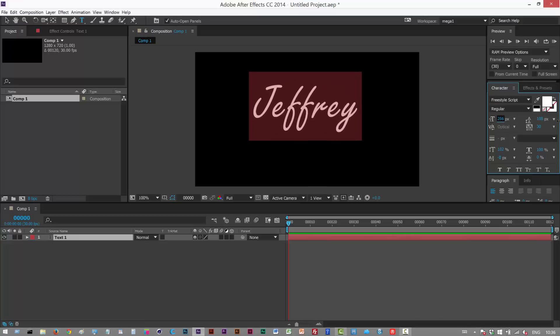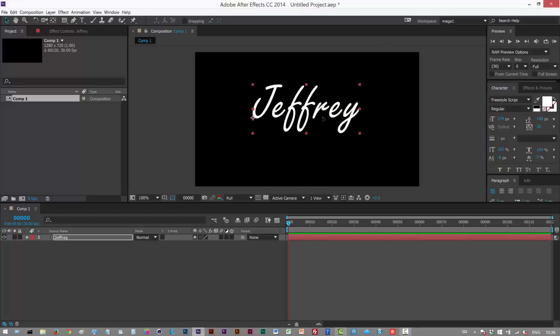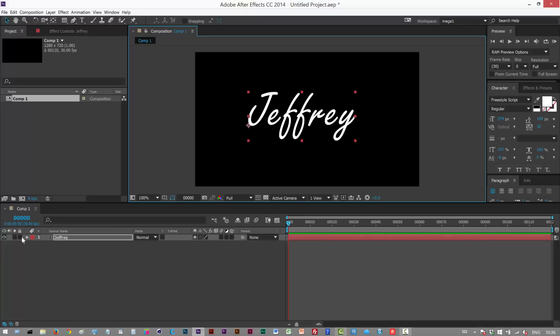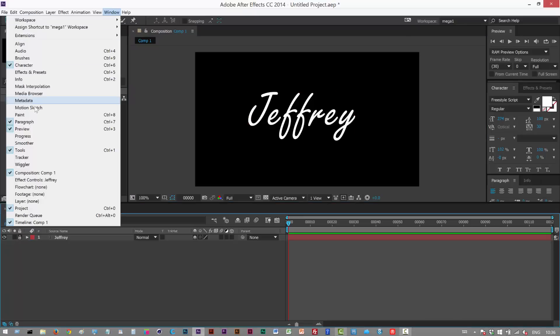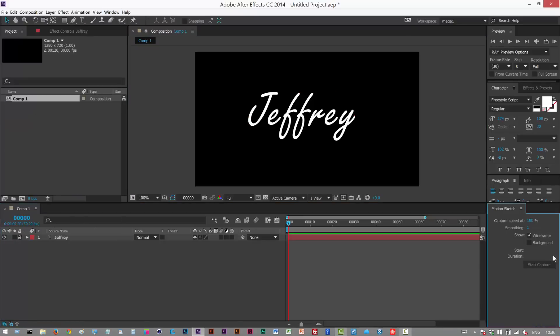I'm just gonna scale it up and move this to the center and I'm gonna lock this layer. So next I'm gonna go to window motion sketch and I'm gonna check background. So basically this allows us to capture the motion of the mouse.